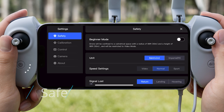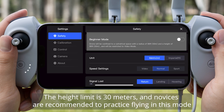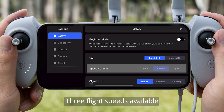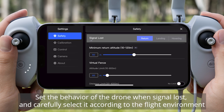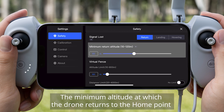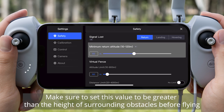Safety Settings: The height limit is 30 meters, and novices are recommended to practice flying in this mode. Measurement System Settings with three flight speeds available. Set the behavior of the drone when signal is lost, carefully selected according to the flight environment. Set the minimum altitude at which the drone returns to the home point — make sure this value is greater than the height of surrounding obstacles before flying.